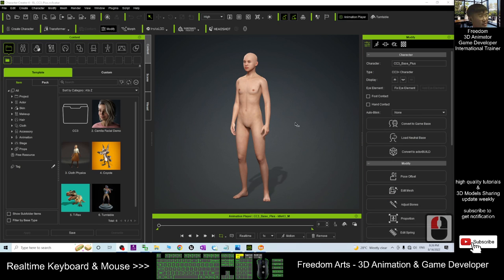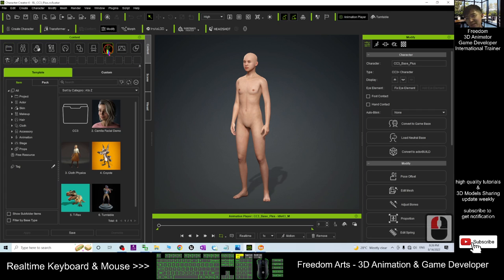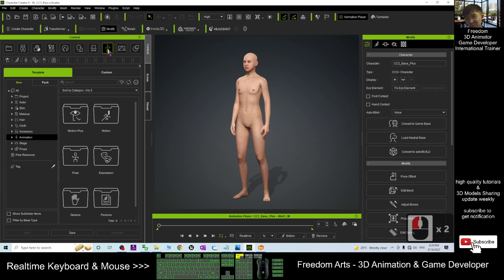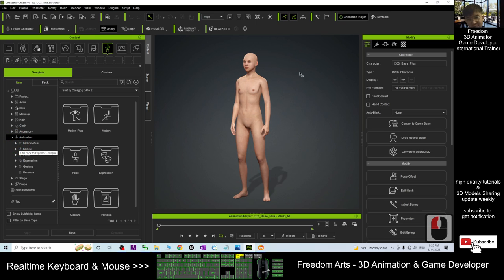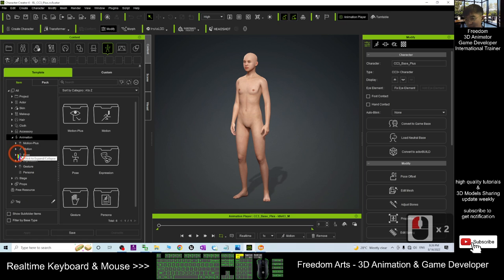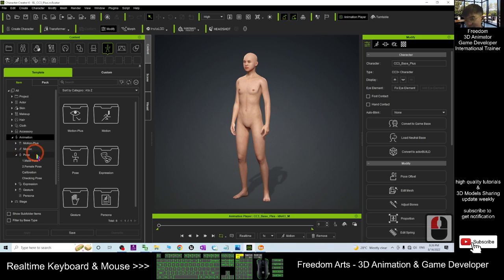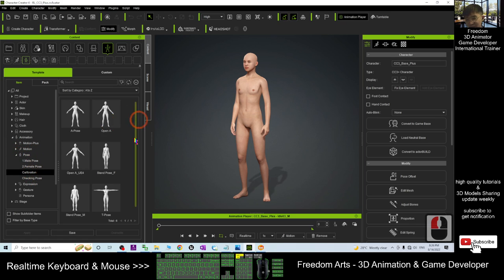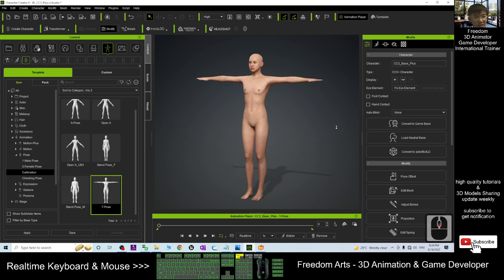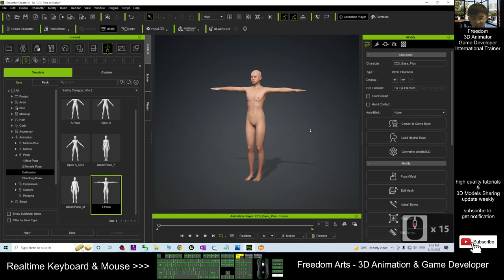Now this is the neutral base. The next step is to go here and select the animations to make the character become a T-Pose. Under Pose > Calibration, double-click the T-Pose to apply it. This is the first step.